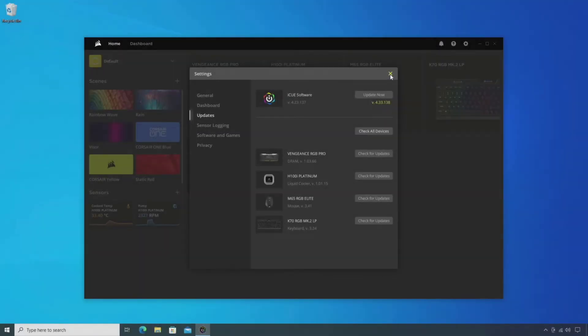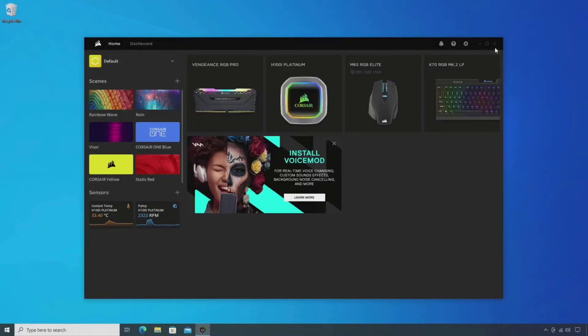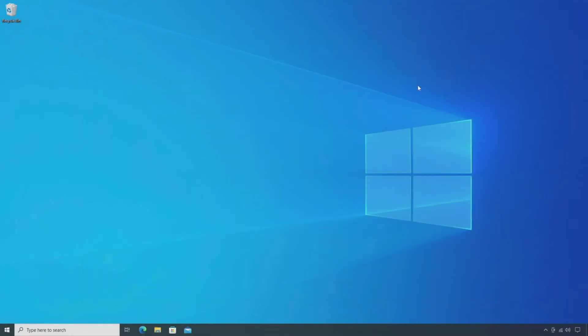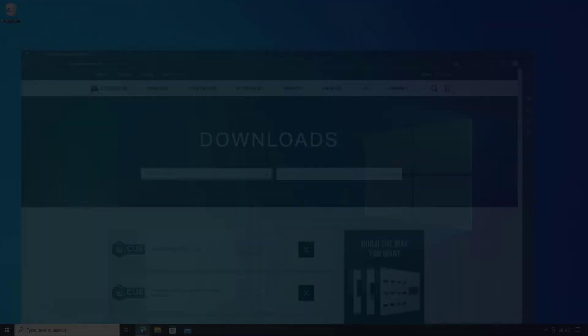Open your web browser and download the latest version of the Corsair iCUE software.